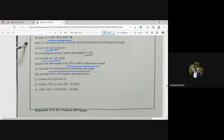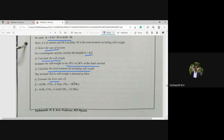Step six is to estimate the lever arm z. The condition is: if mswo is large, meaning mswo/Mt is greater than 0.3, use z = 0.65h. If mswo/Mt is lesser than or equal to 0.3, use the other formula. First let us check the ratio mswo/Mt to determine which formula to apply.